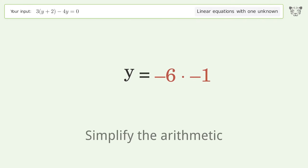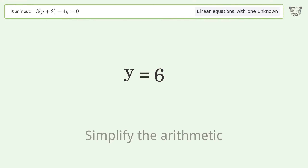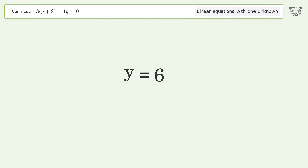Simplify the arithmetic, and so the final result is y equals 6.